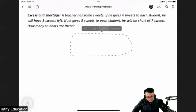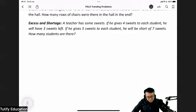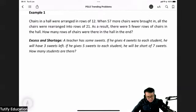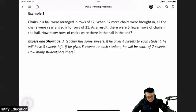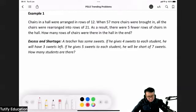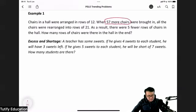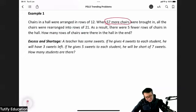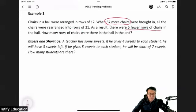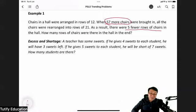But if we refer back to the original question, do you realize we have a problem? More chairs are being added, and the number of rows of chairs is also changing. So how are we going to solve it in this case?